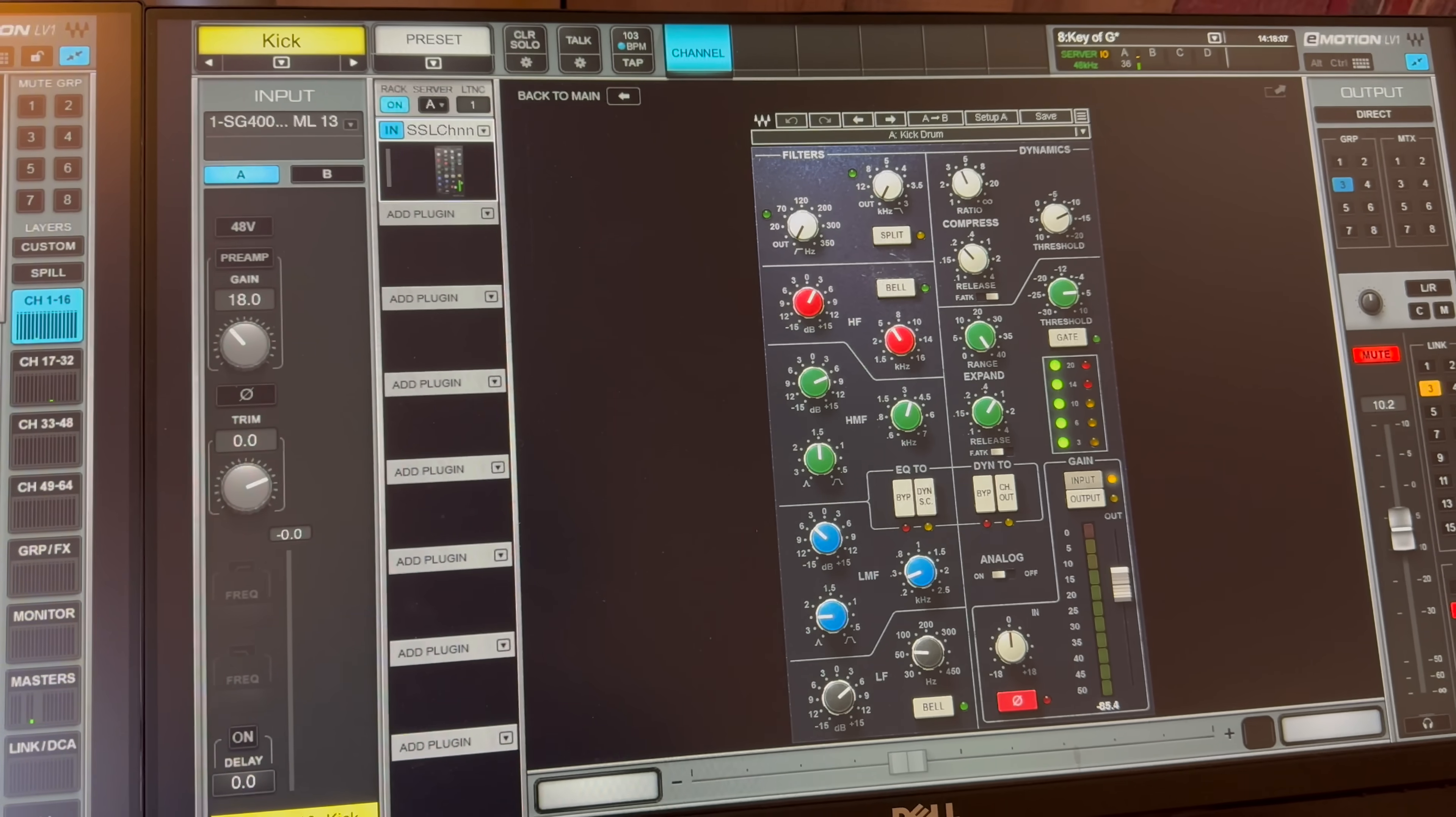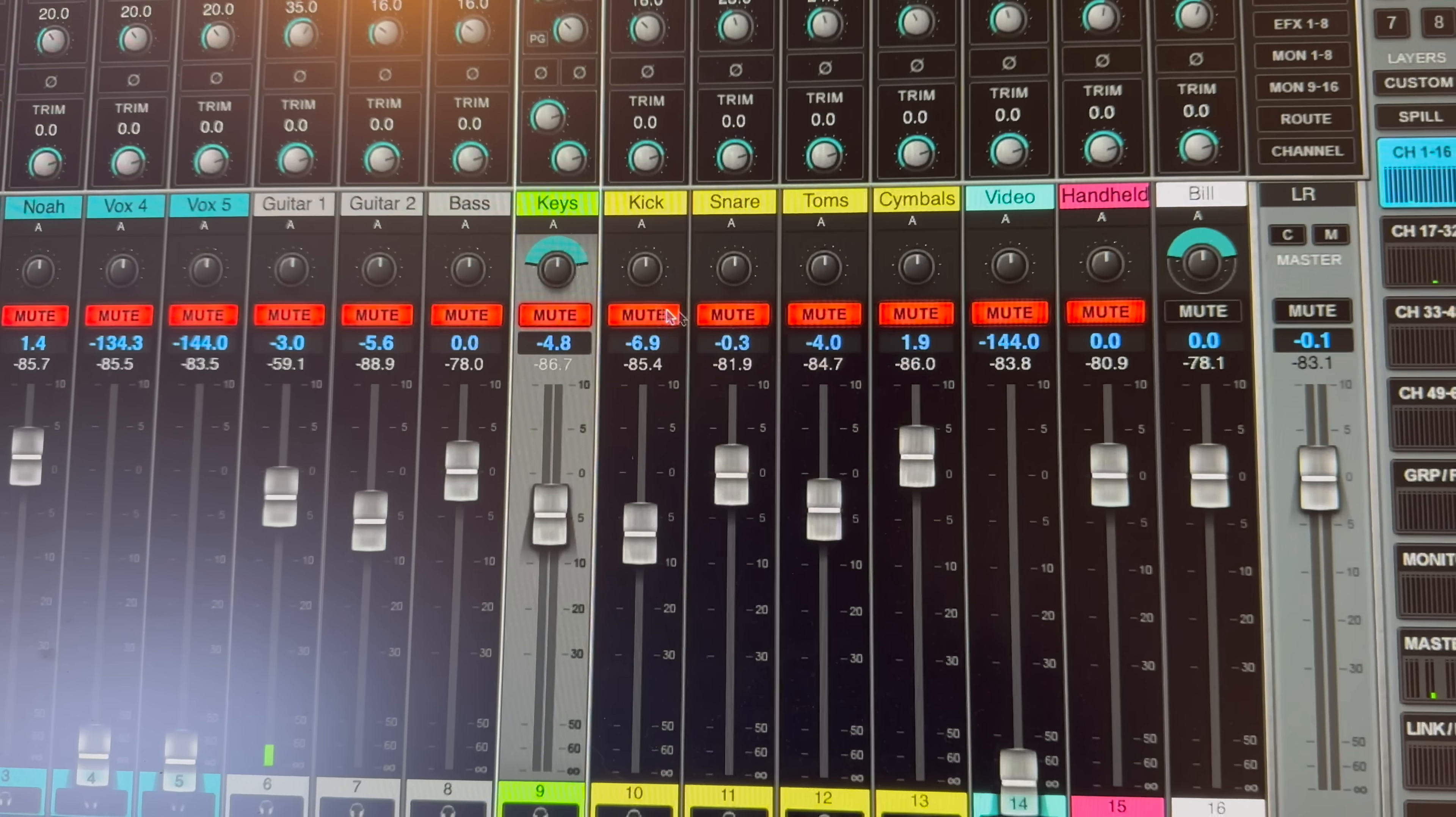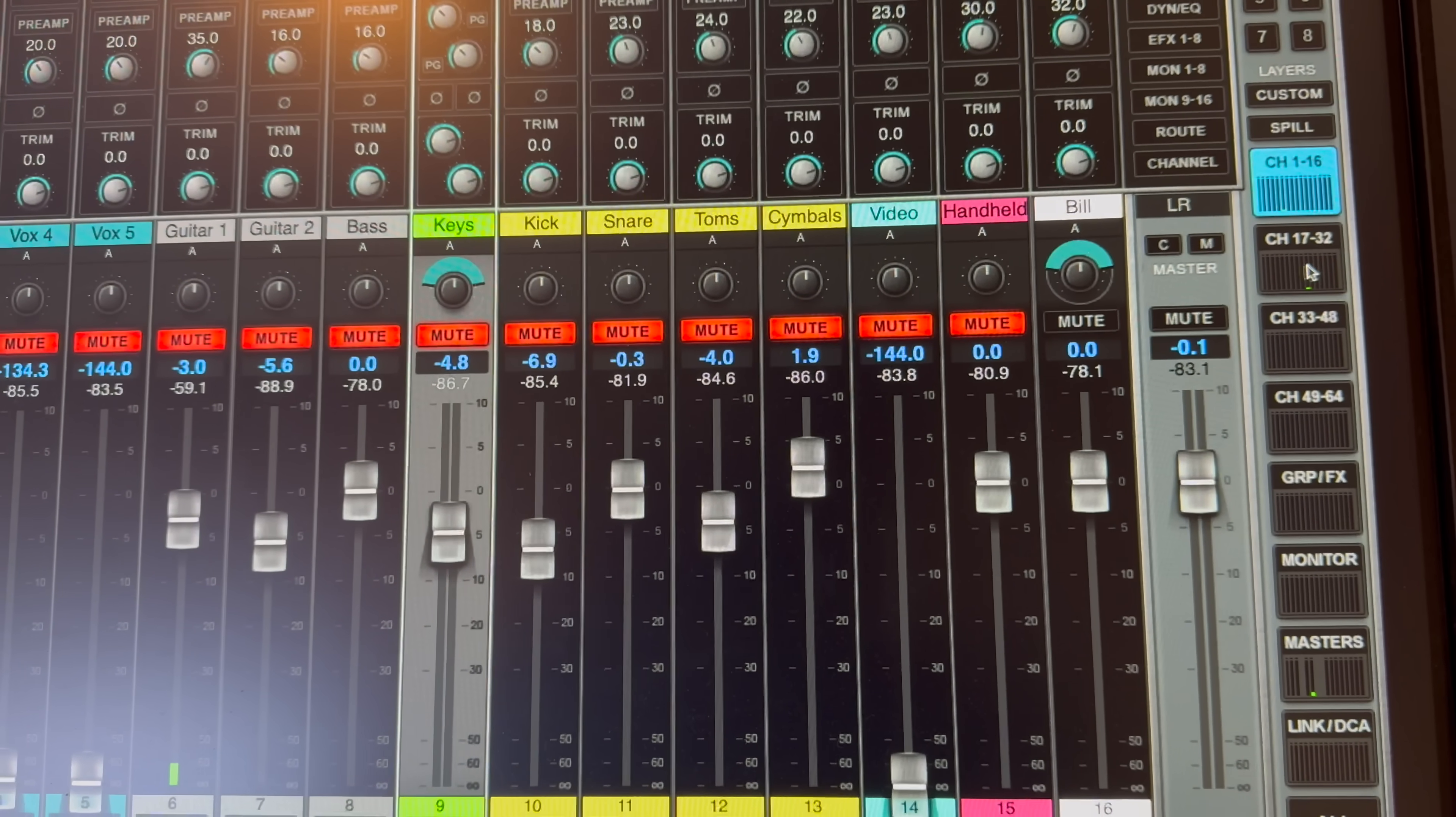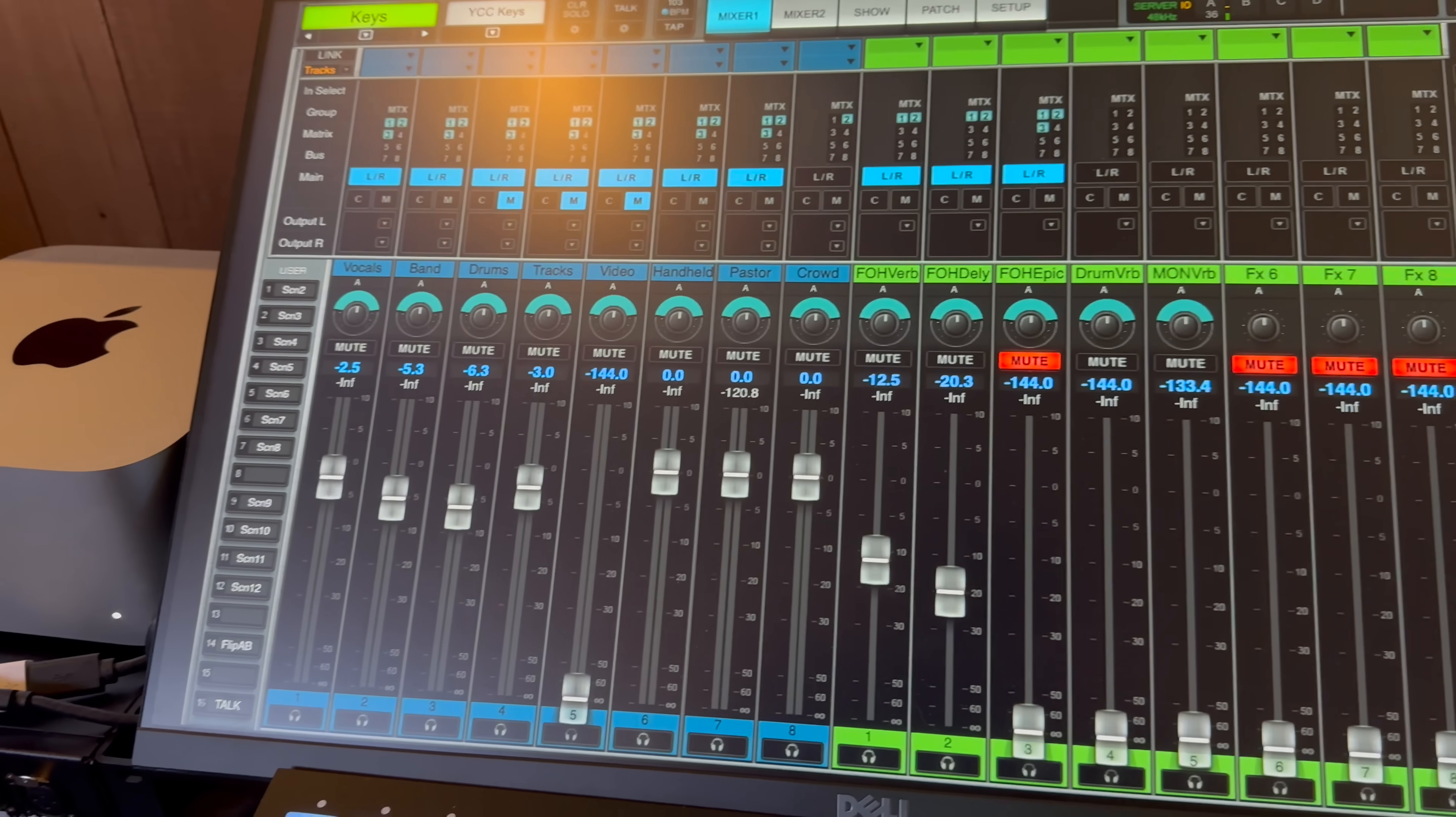You'll see a lot of simplicity across the board. We've got our vocal channels over here, guitars and bass, keys. Our electric kit has four outputs, so we've summed everything to kick, snare, toms, and cymbals. We've got our video playback, handheld, and then our pastor mic. We also have our tracks coming in.